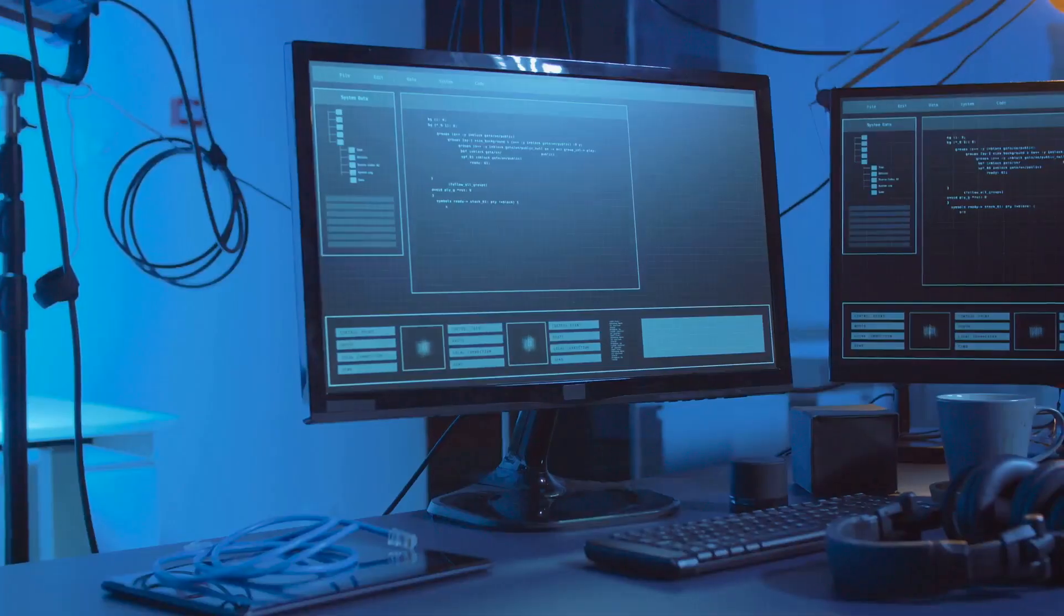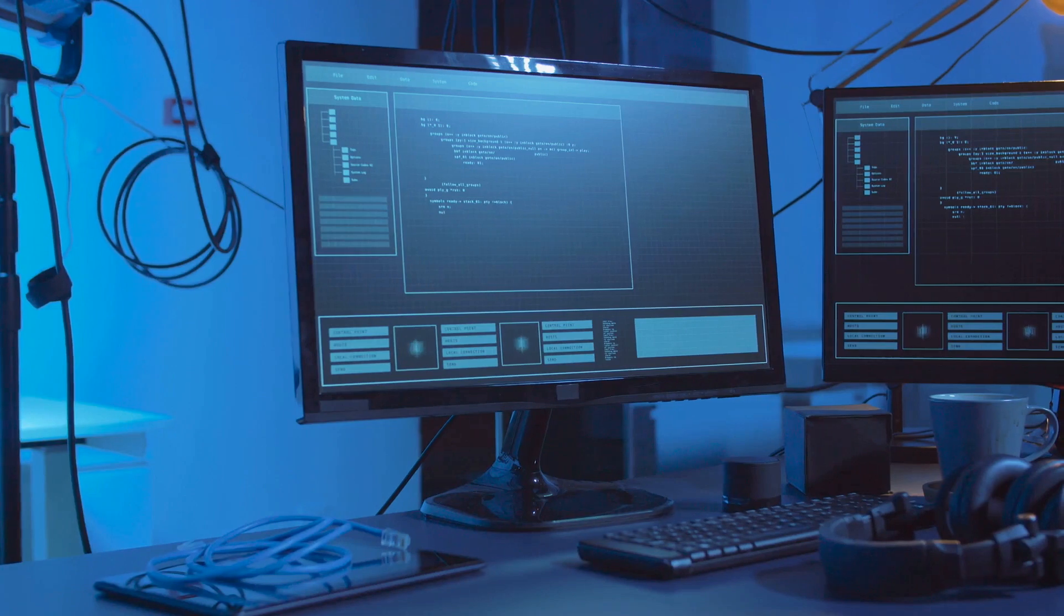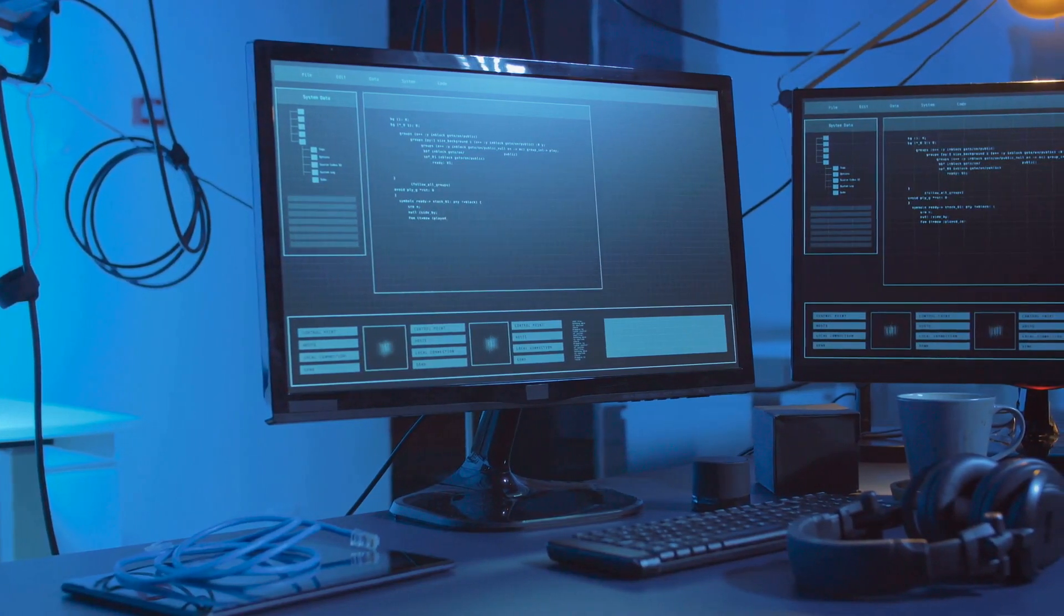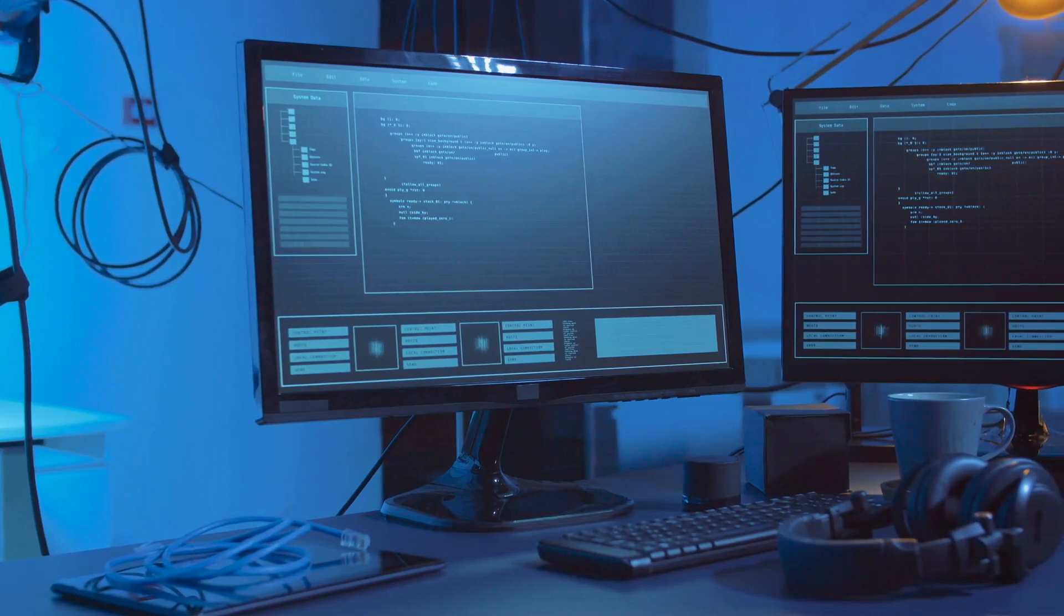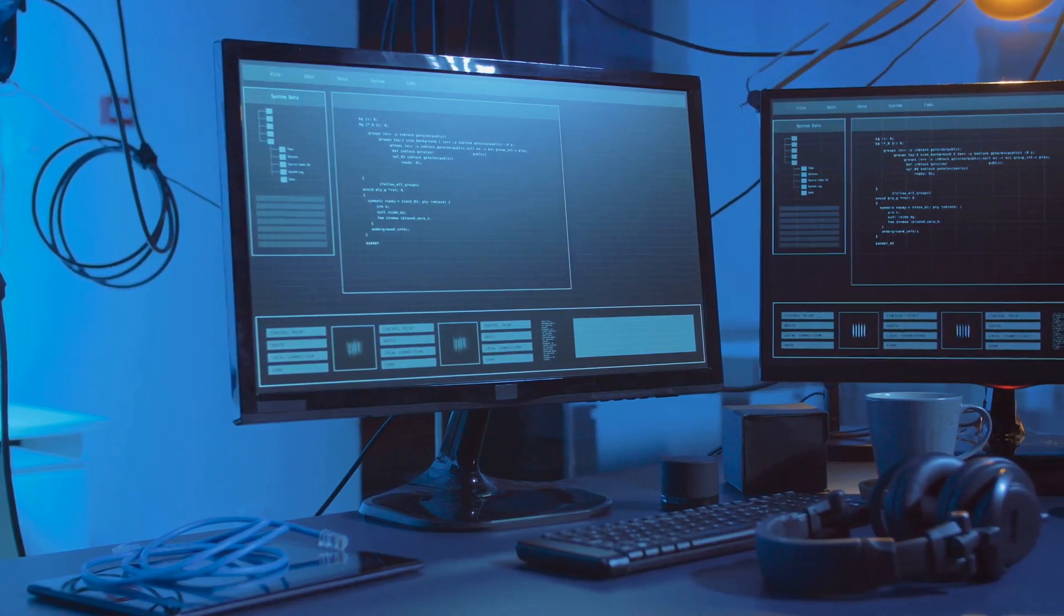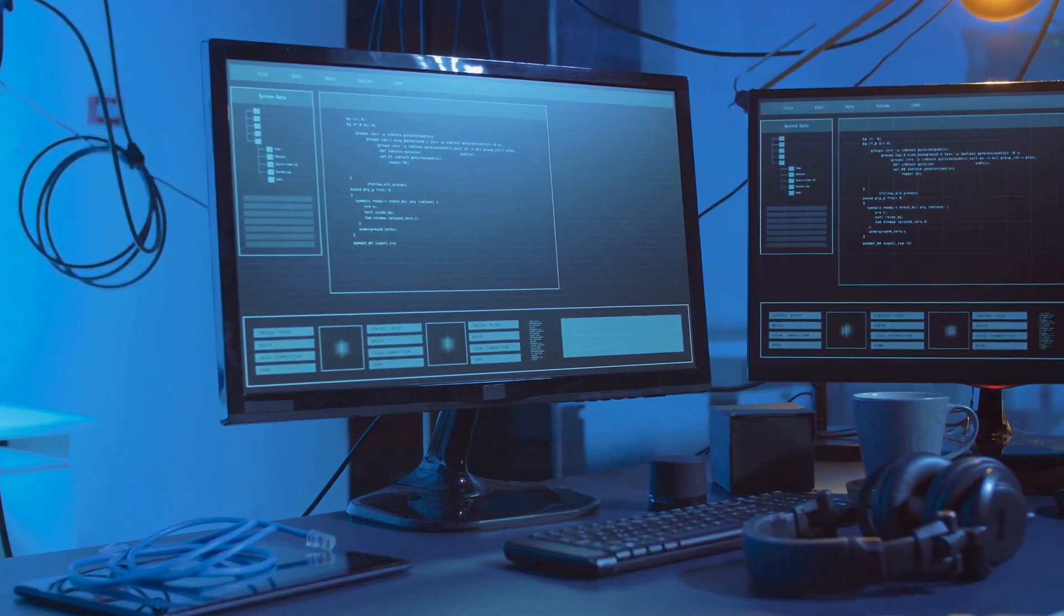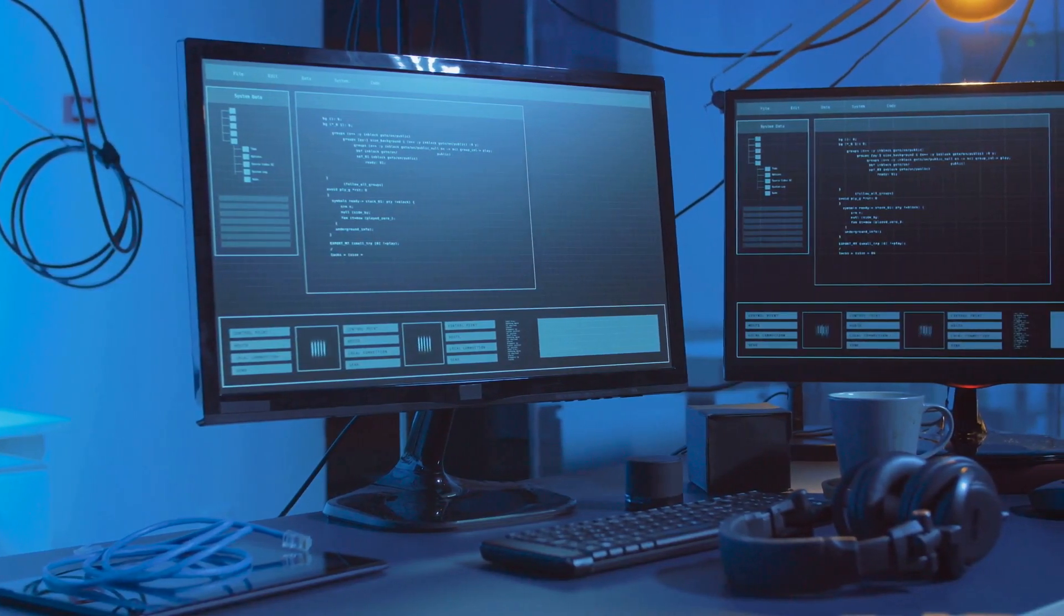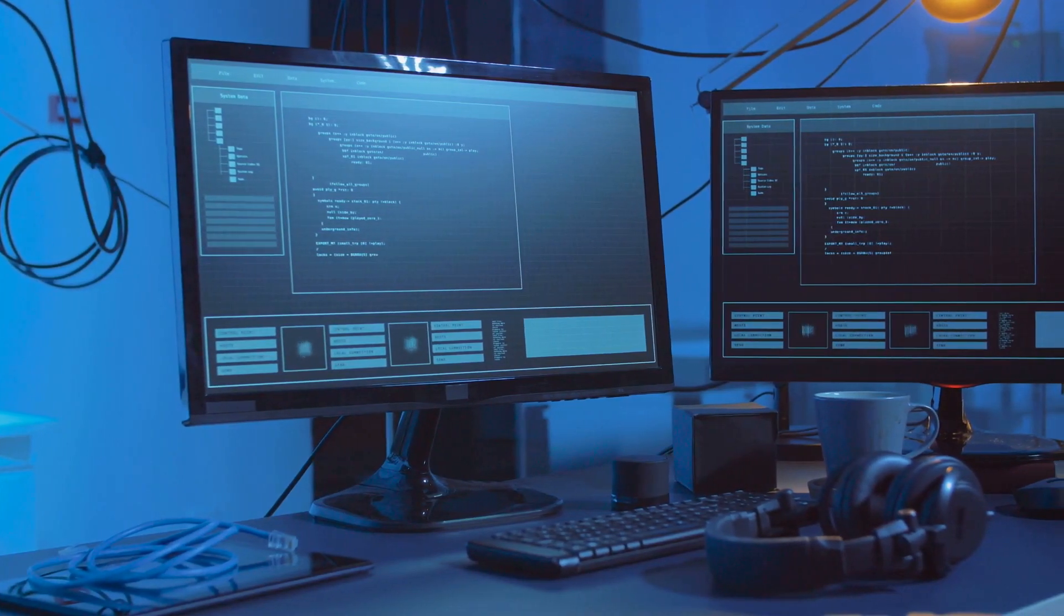Next, we have the zero-day exploit. This is the actual technique or code that can leverage the vulnerability. Think of it as the key that unlocks a door. It's the method used to take advantage of the weakness.